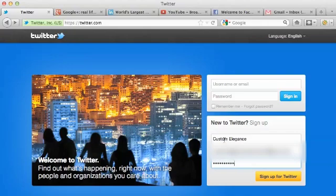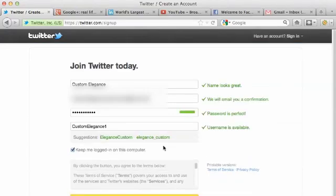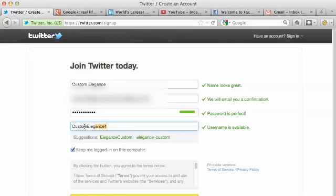As always, when you type in your password, be sure to write it down in a safe place so you can remember it. You're going to need it to log in. Once you've done that, click the sign up for Twitter button and you'll be delivered to this page. Twitter is automatically going to enter in the information for you from the page before.